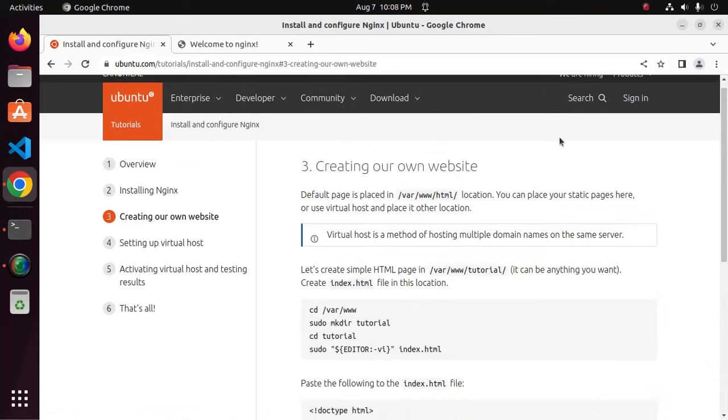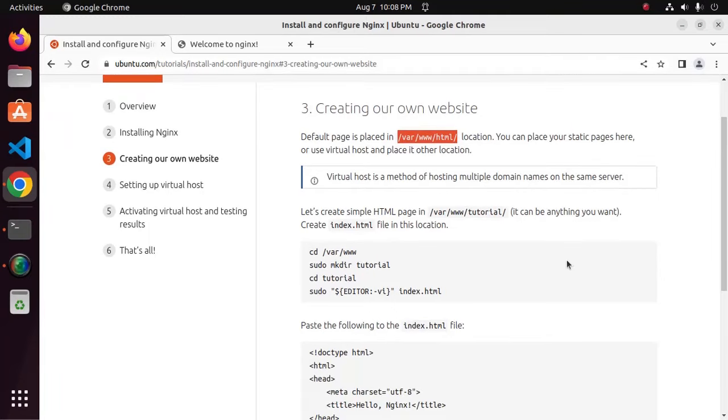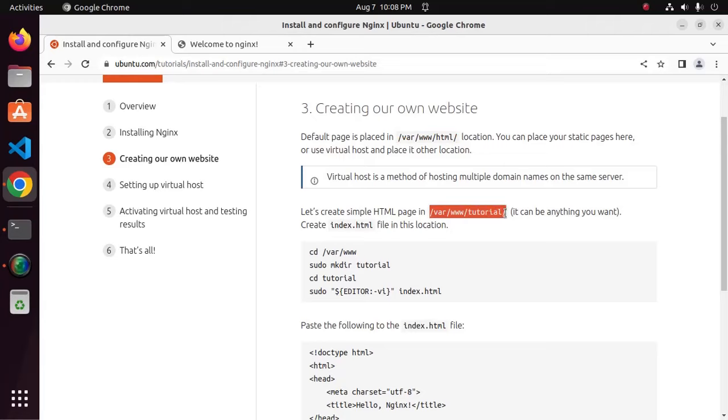Default page is placed in the directory var/www/html location. You can place your static pages here or use virtual host and place it other location. Let's create simple HTML page in var/www/tutorial.